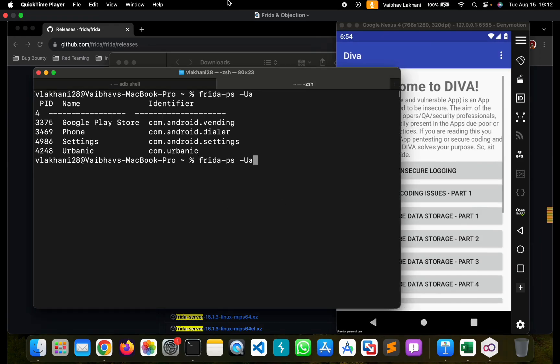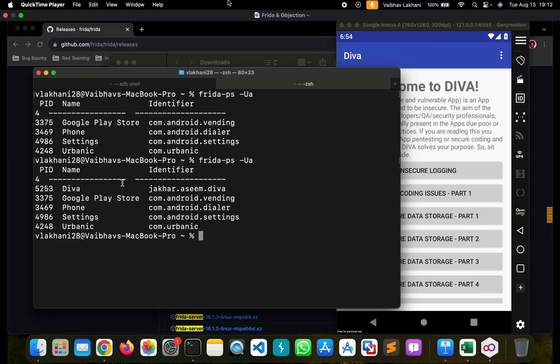Let's open Diva and rerun this — you can see that Diva's bundle identifier is also visible. If it's visible to you, Frida has been successfully installed on your system. That's it for this particular video. I hope you understood how you can install Frida and Objection. In the upcoming videos, we are going to look more about Frida and Objection and how you can use them.